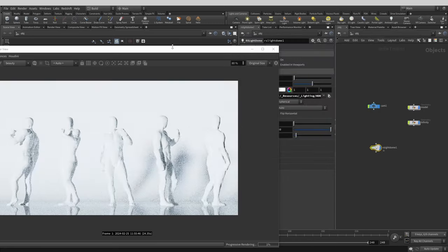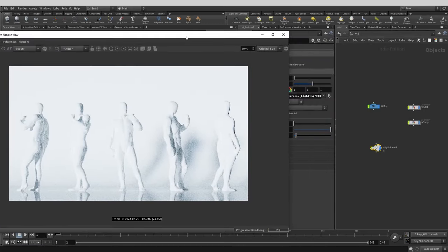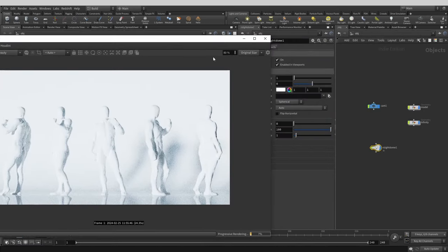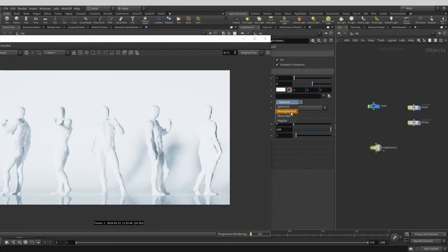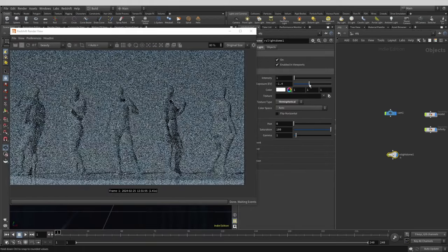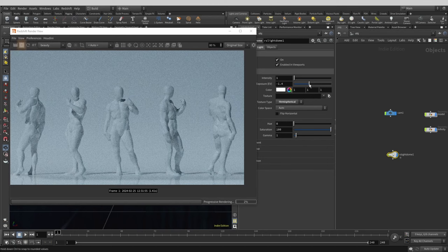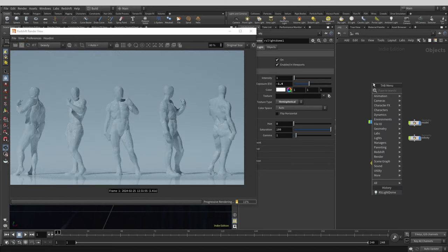The HDRI that I'm using here is a free one from Polyhaven website linked in the description. Play a bit with the parameters to get the result that you like. This isn't anything final so don't be too precious. At this stage we just want to see what we're doing. I like leaving the IPR render going to see the changes I make in real time.